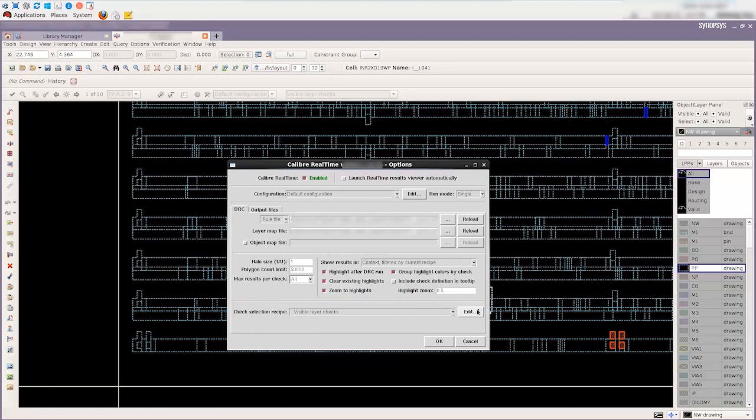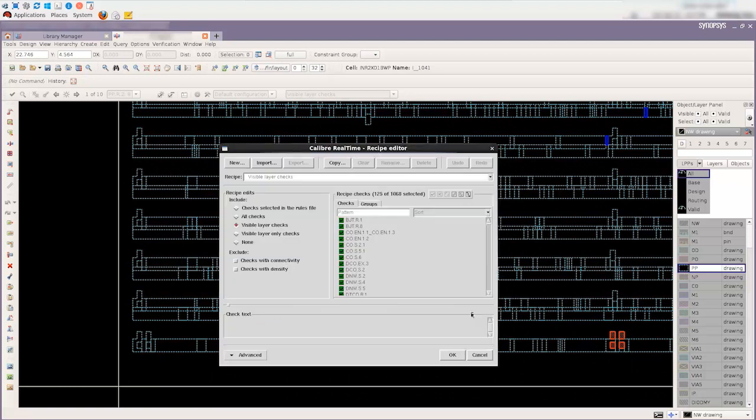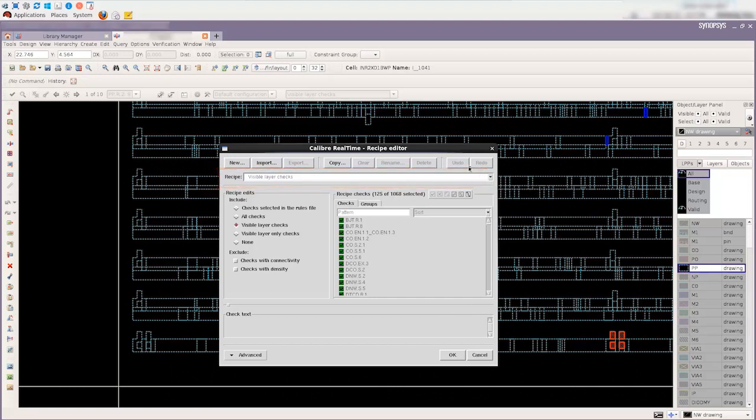Now the recipe is selected to be visible layer checks by last run. We can see that 125 checks are selected when P-Plus Diffusion layer is the visible layer.